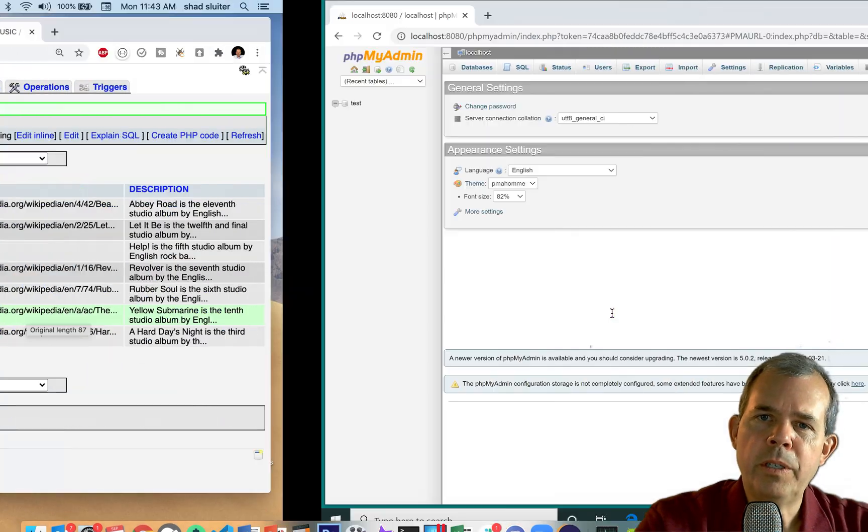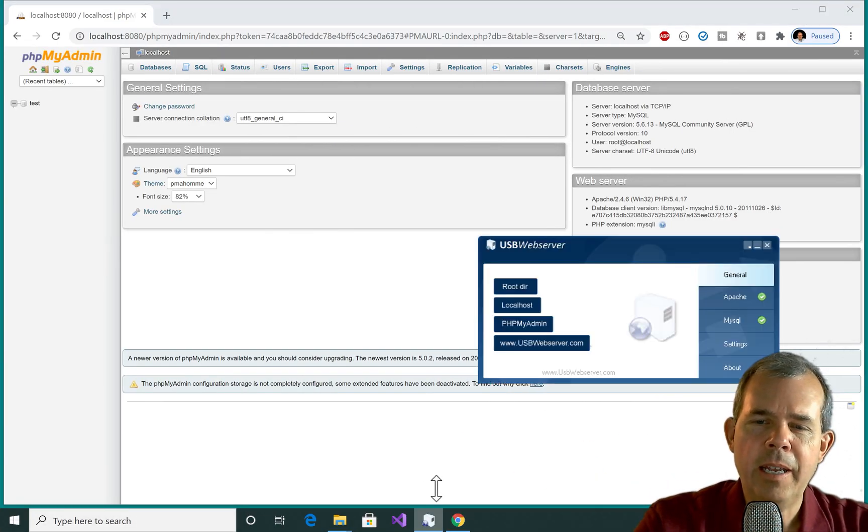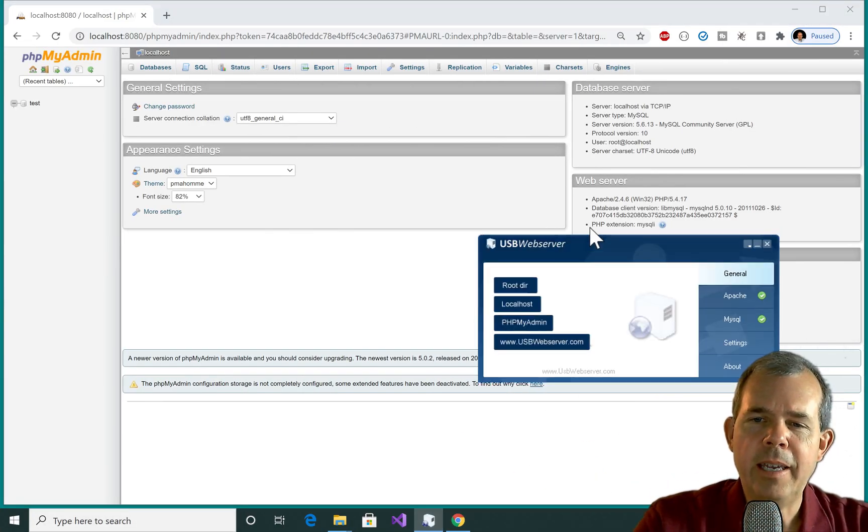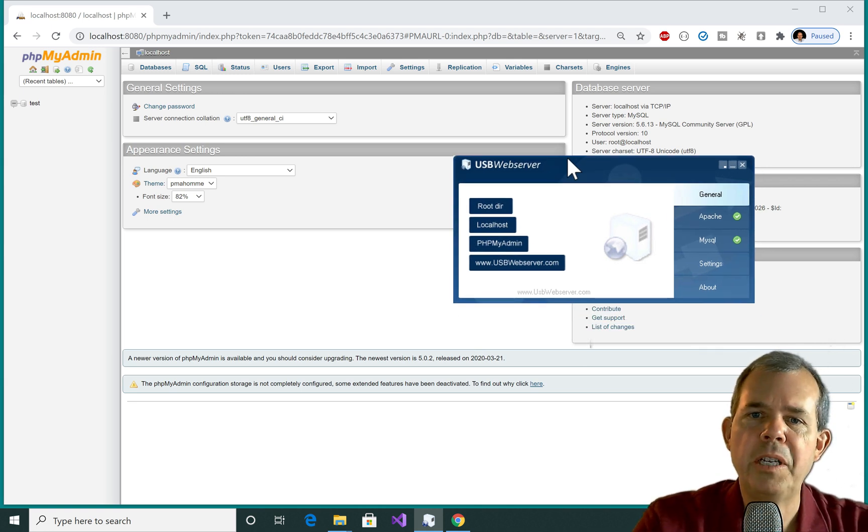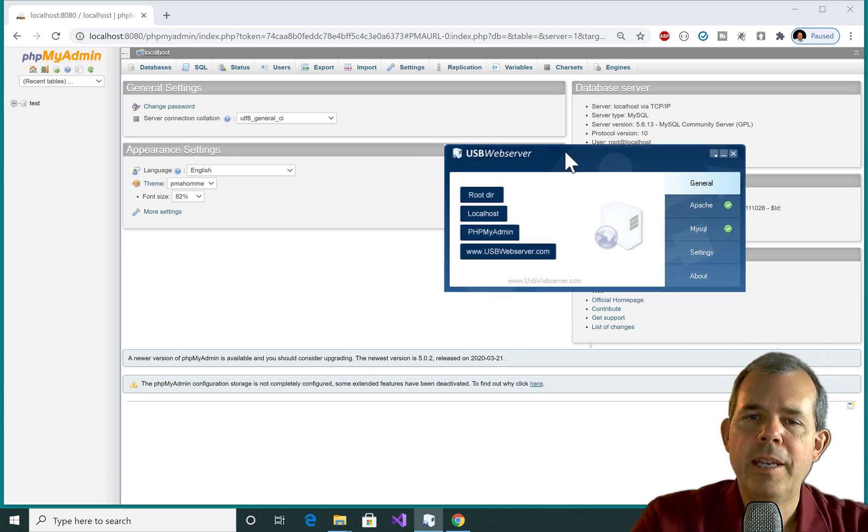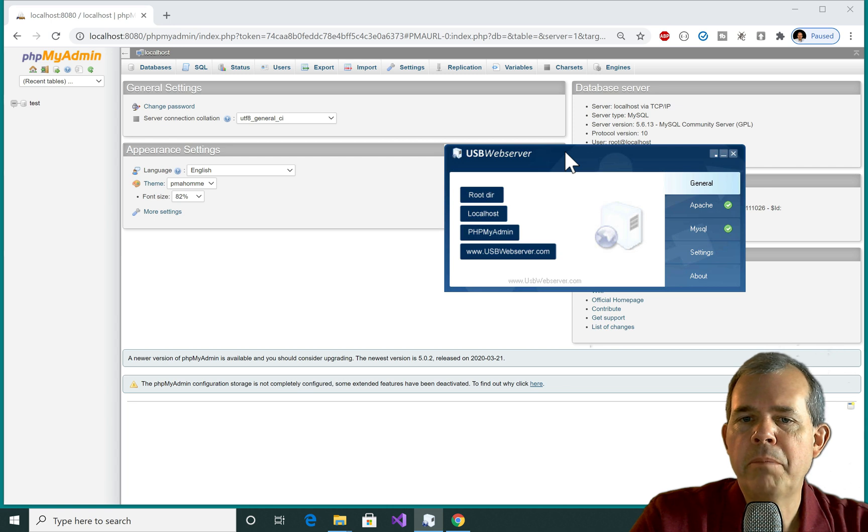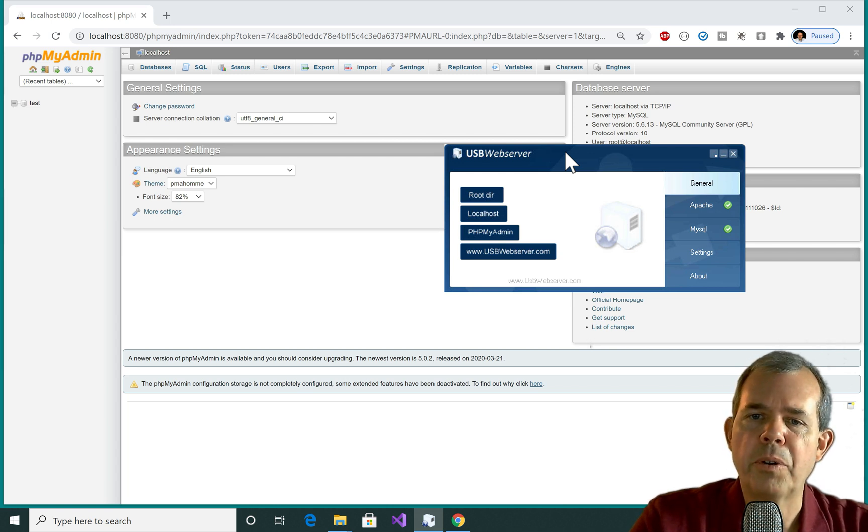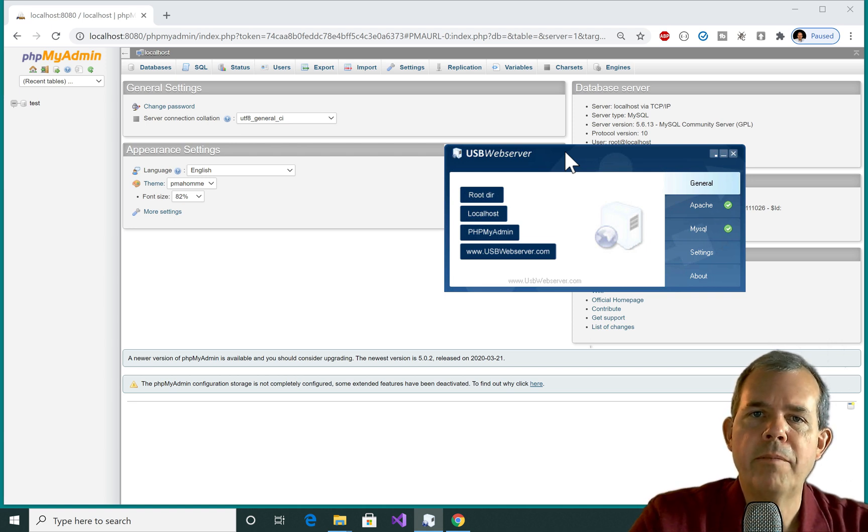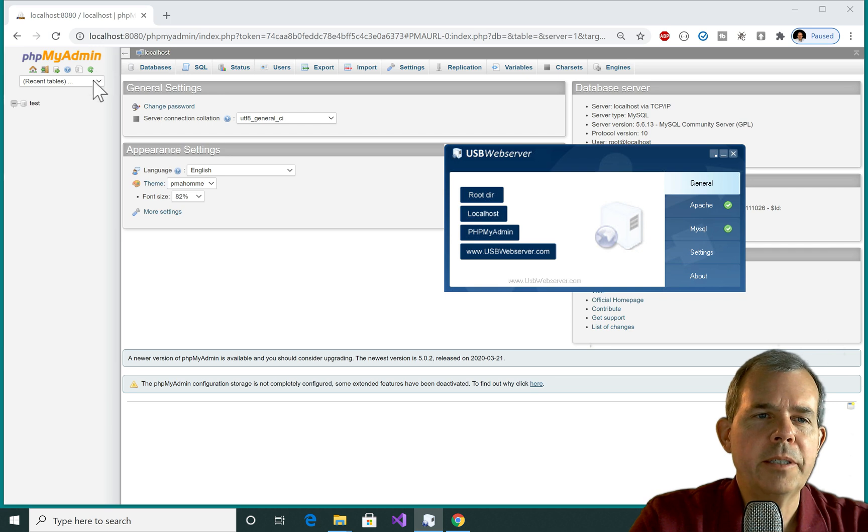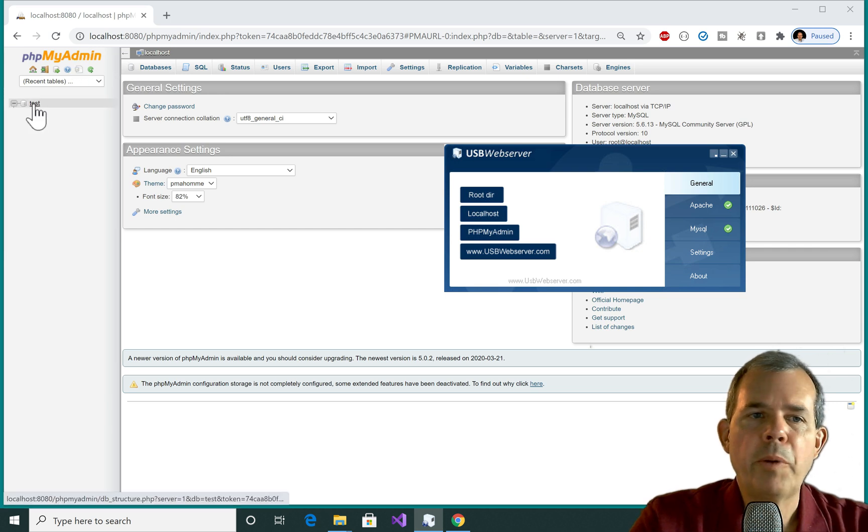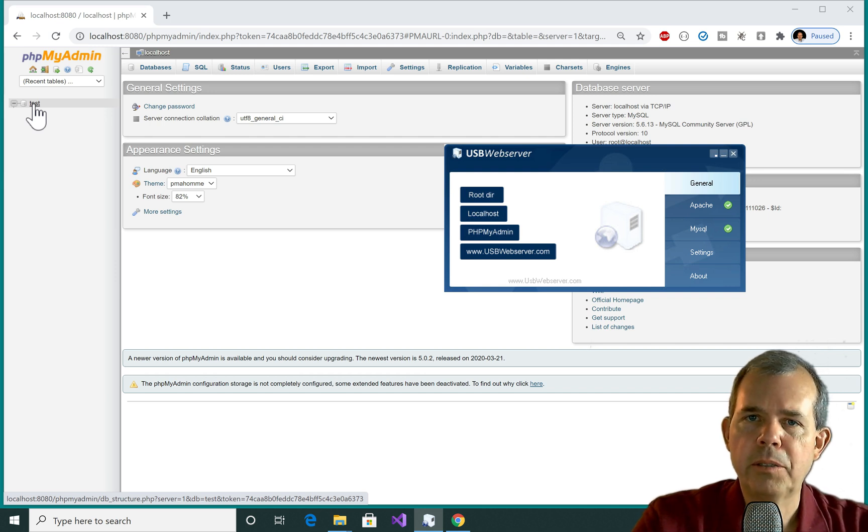Now I'm going to switch over to another database. And this one here is a different computer, you can see that I just switched into Windows. This is a different kind of server. This is the USB web server instead of MAMP. You might like this one because you don't have to actually install anything. But it's the same technology, it's running PHP, Apache MySQL. Now you can see on this server, I've got the admin screen up. And there's only one database called test. So the idea is that we're going to add the music application to this server.